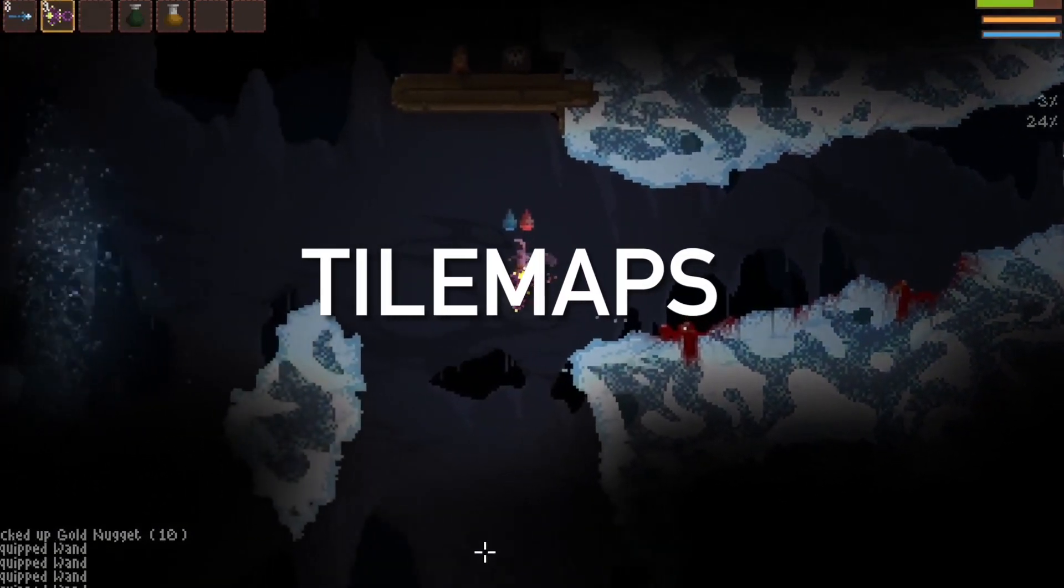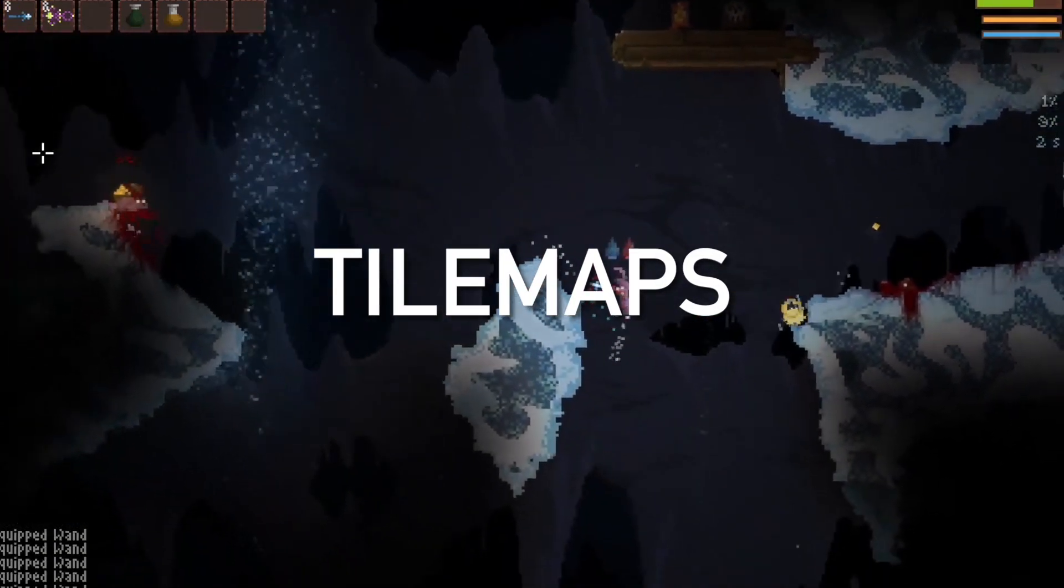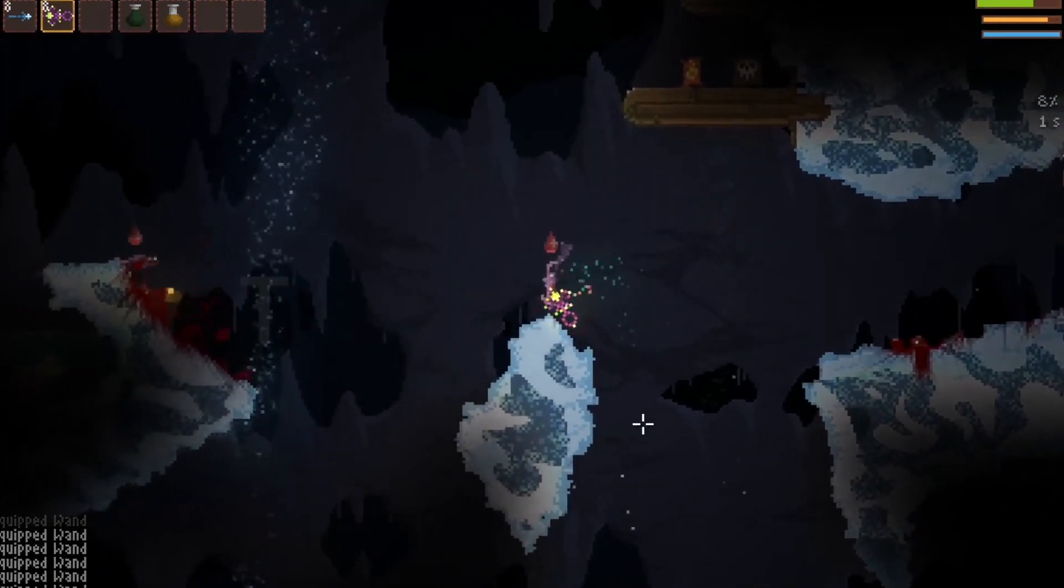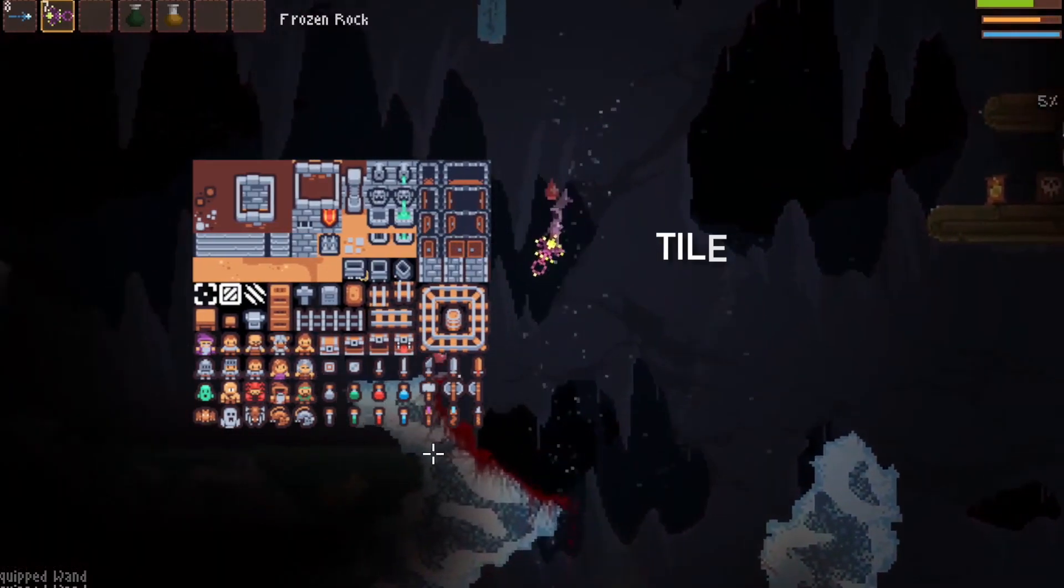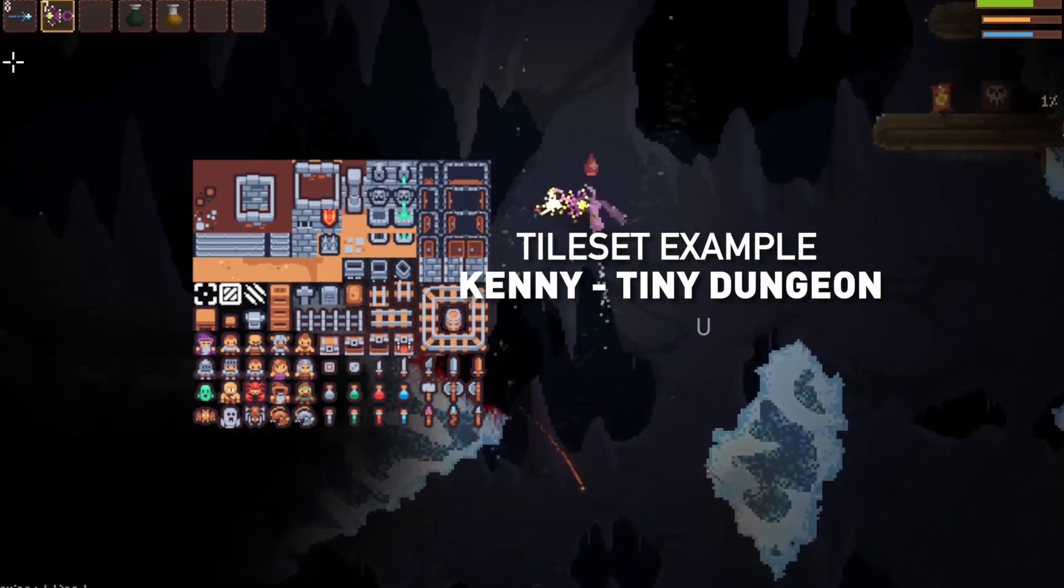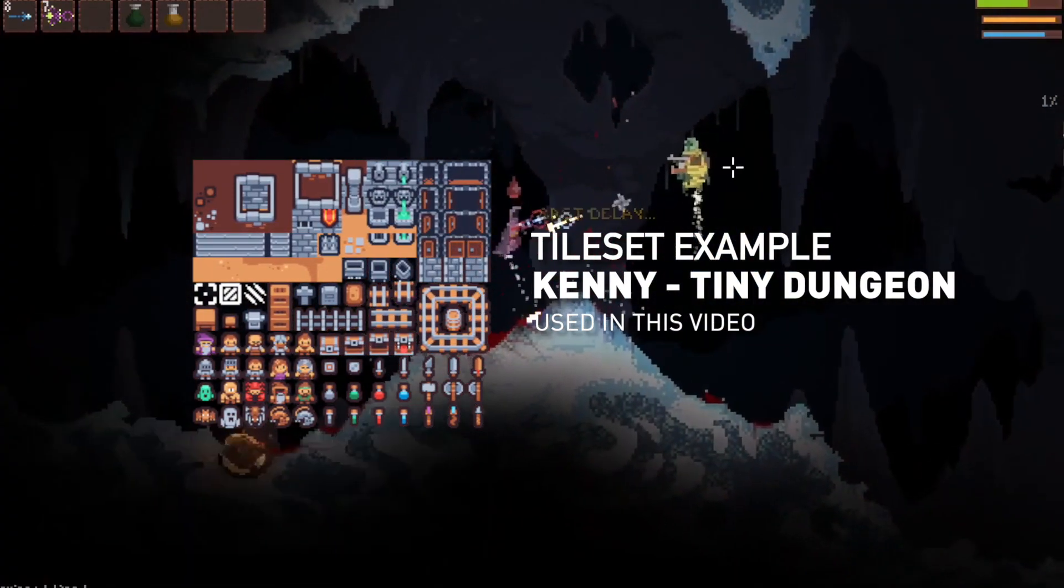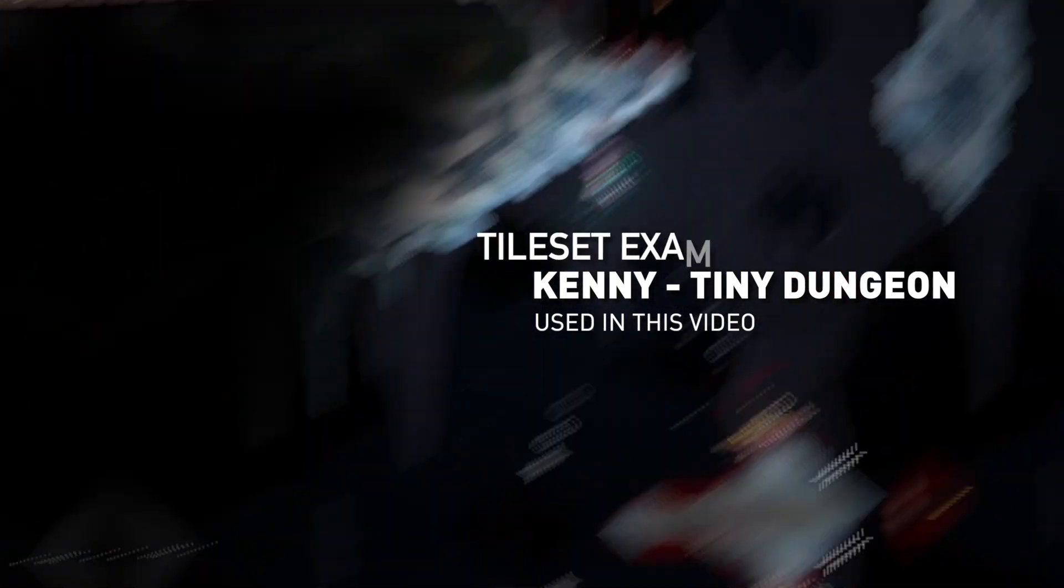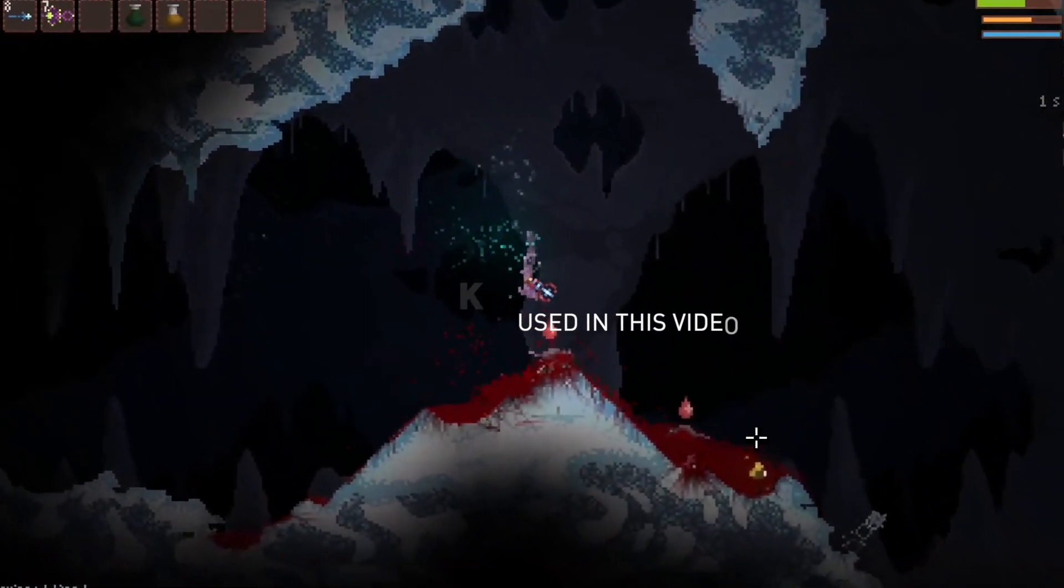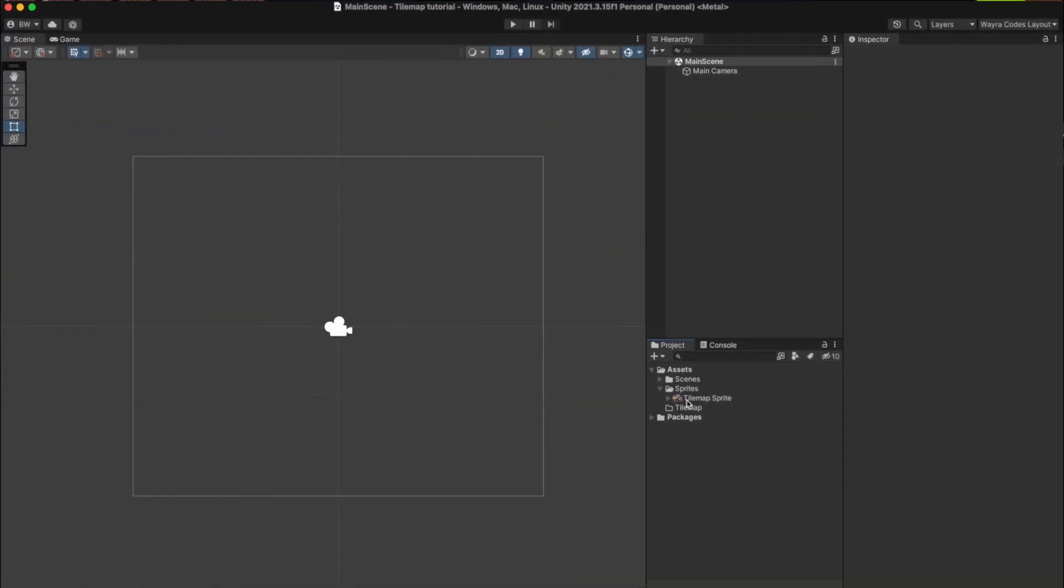Tilemaps are a very popular technique in 2D game development. It consists of building the game world out of small regular shaped images called tiles, out of tile sets. Now we're going to jump into Unity and create a level using this technique. Let's get into it.